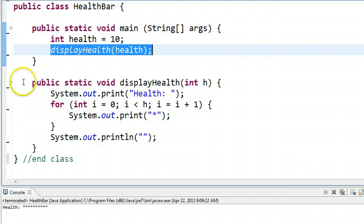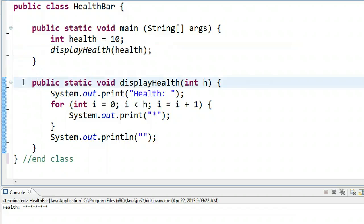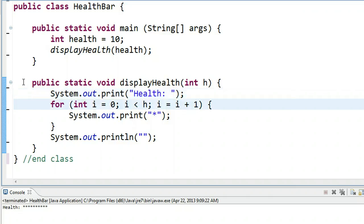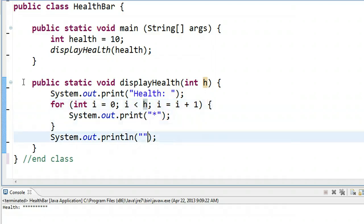So down below, we can see the definition of the display health method, and we print out the word health, and then we use a loop, and that loop goes from 0 to less than h, which represents the player's health, and prints out a star every time.